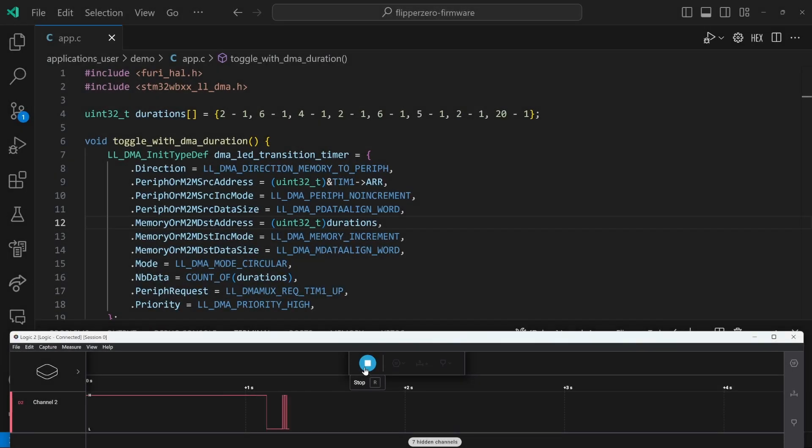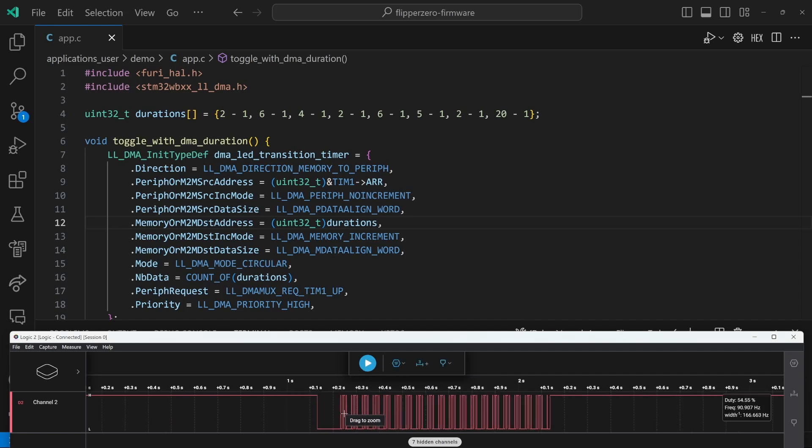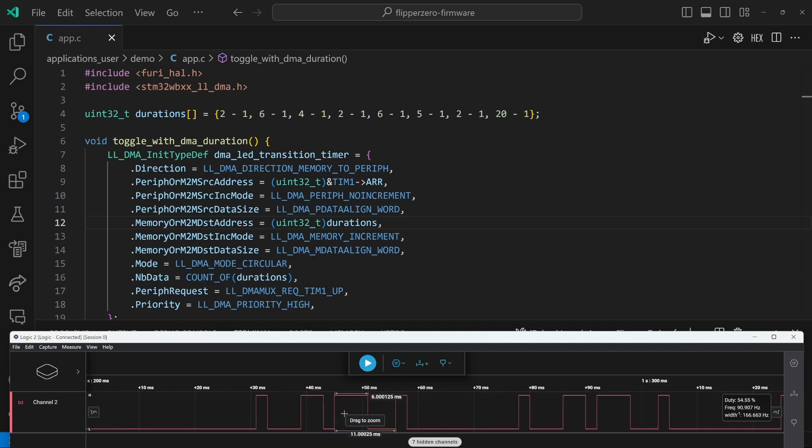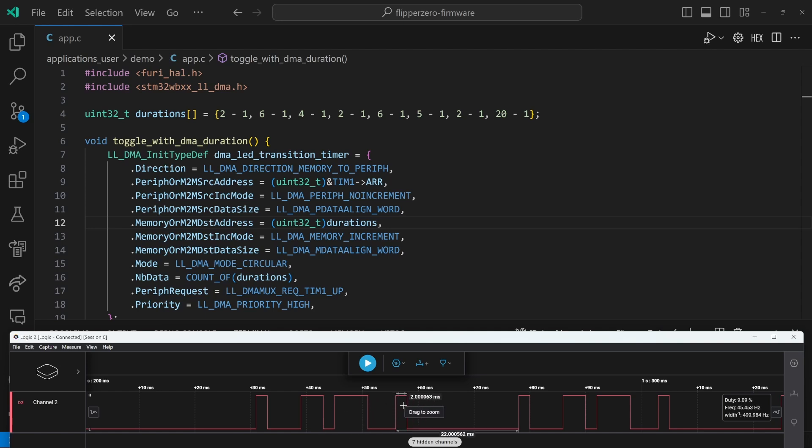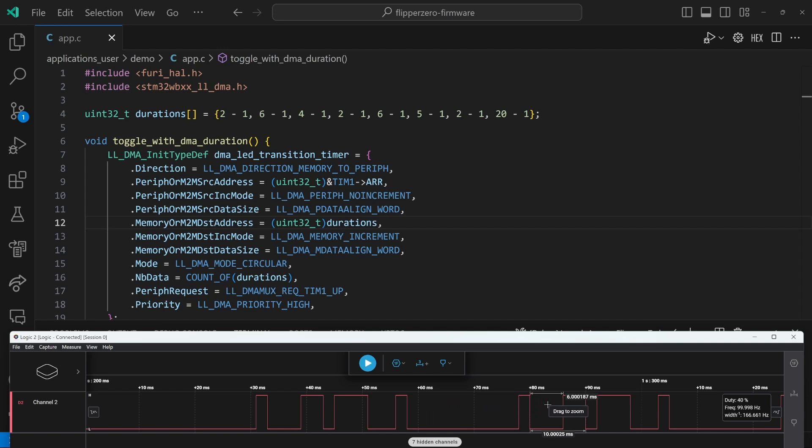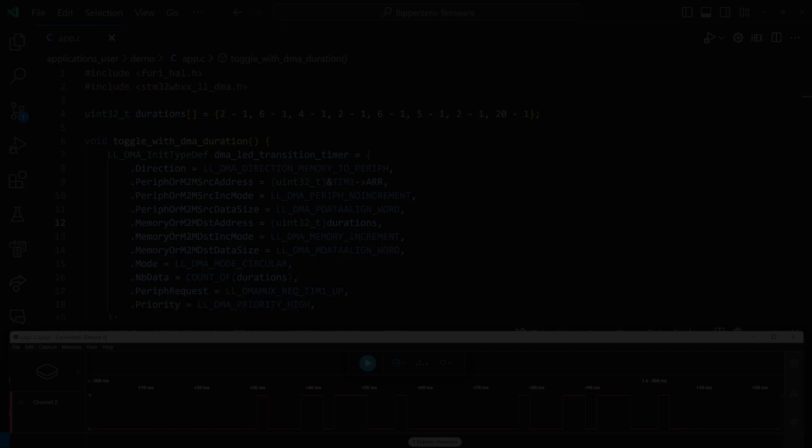Our toggle done code is the same as the PWM done code before. And we'll go ahead and run our app. And you can see the timings are two, six, four, two, six, five, two, which is the same as the timing specified on line four. So this is super powerful because we're able to make arbitrary waveforms now with whatever durations we need.